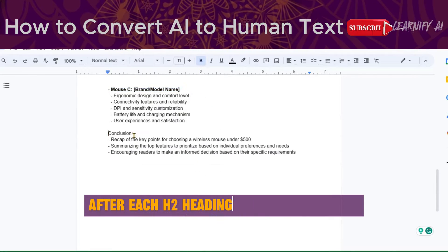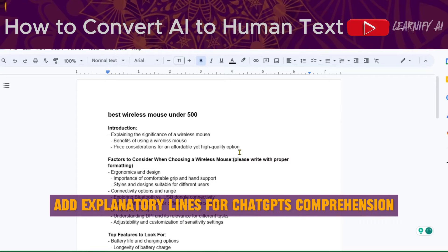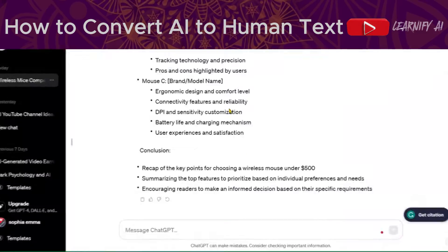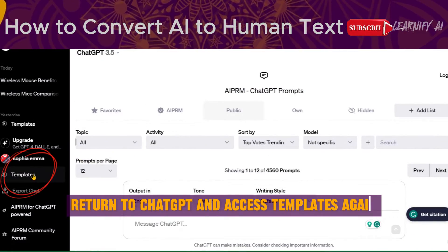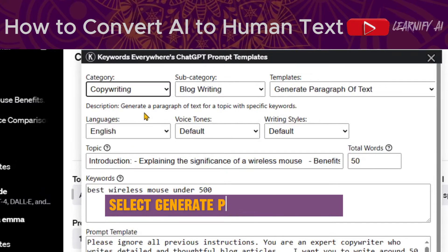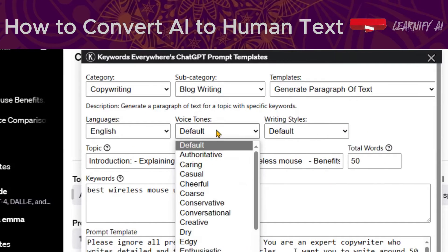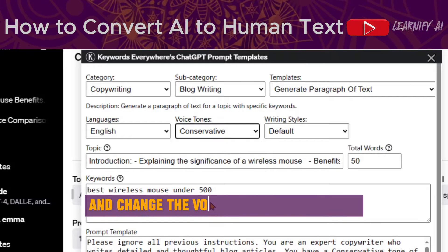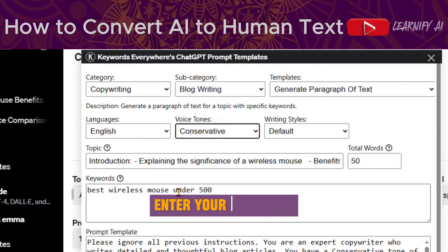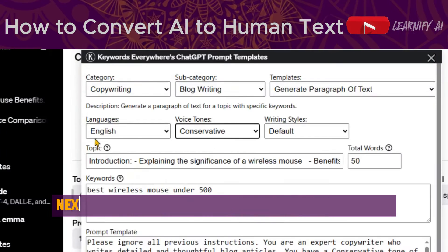After each H2 heading in the Google Doc, add explanatory lines for ChatGPT's comprehension and format these lines appropriately. Return to ChatGPT and access Templates again. Select Generate Paragraph of Text and change the voice tones from default to conversational. Enter your keywords — for this tutorial, I'll include only one keyword.